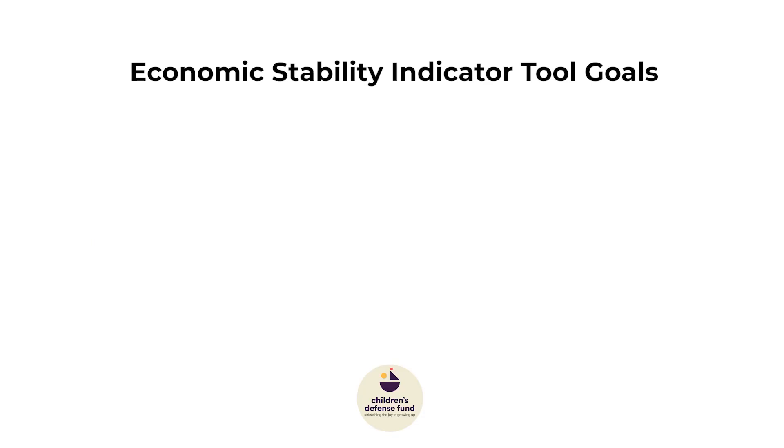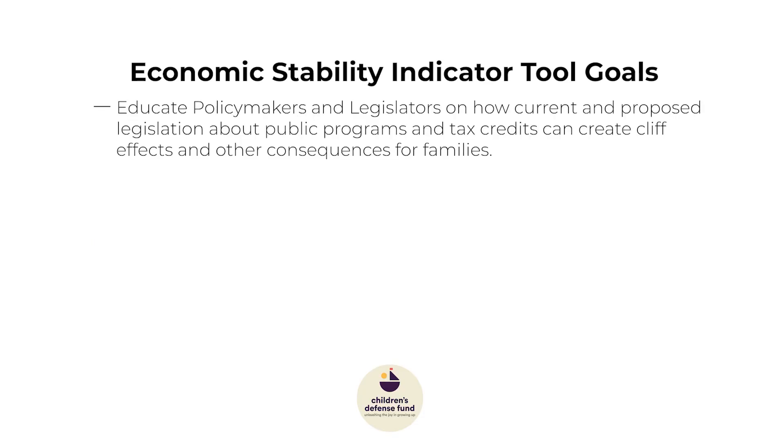and how they can or cannot bring families to a place of economic stability. The goals of ESI are to educate policy makers and legislators on how current and proposed legislation about public programs and tax credits can create cliff effects and other consequences for families.